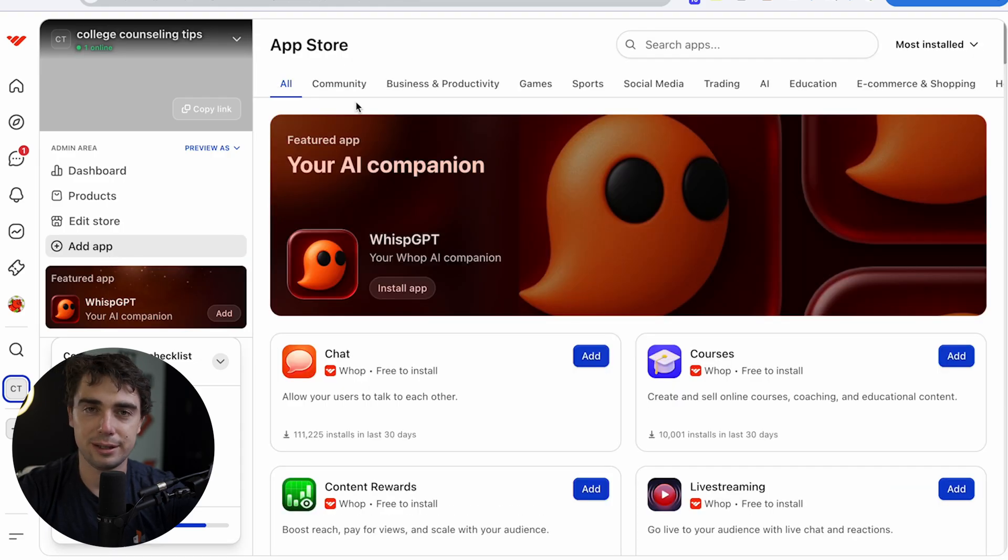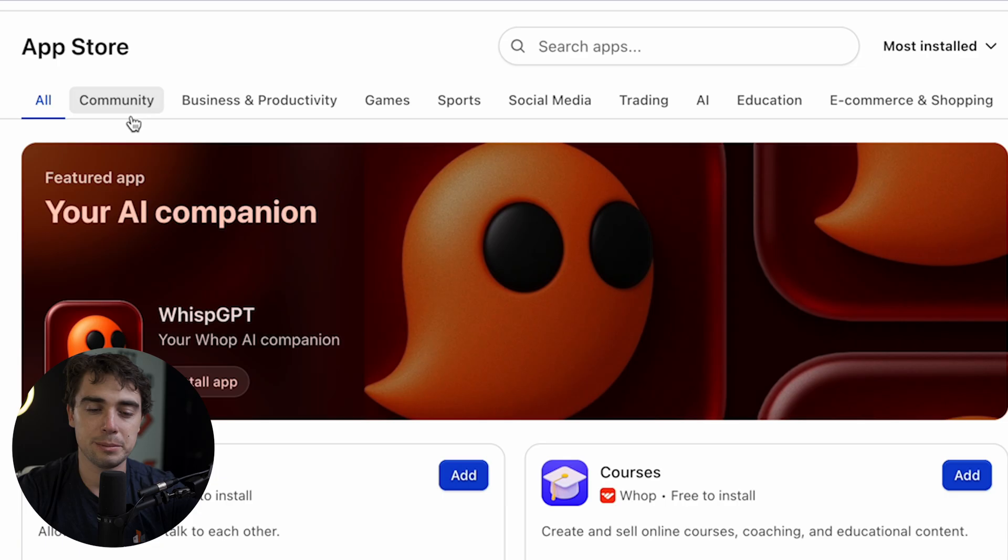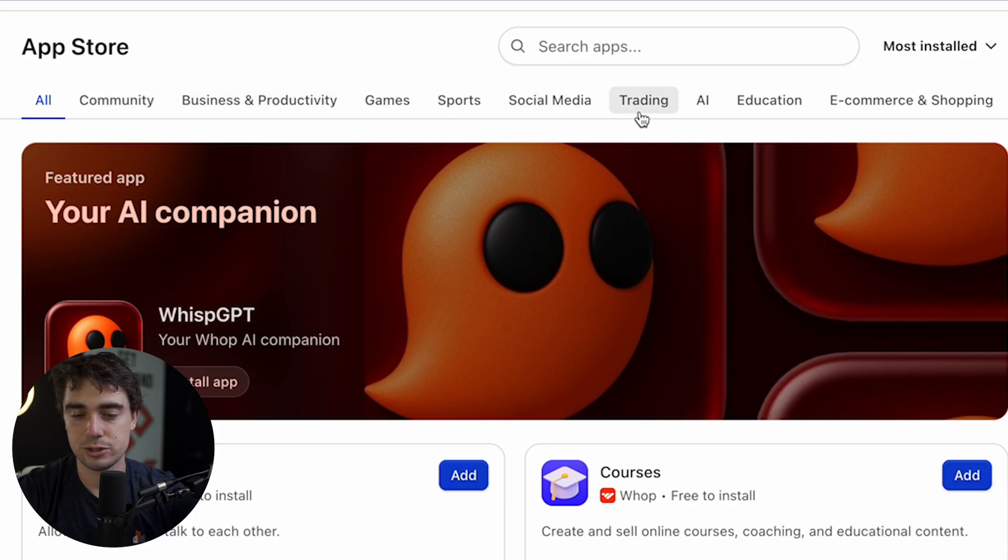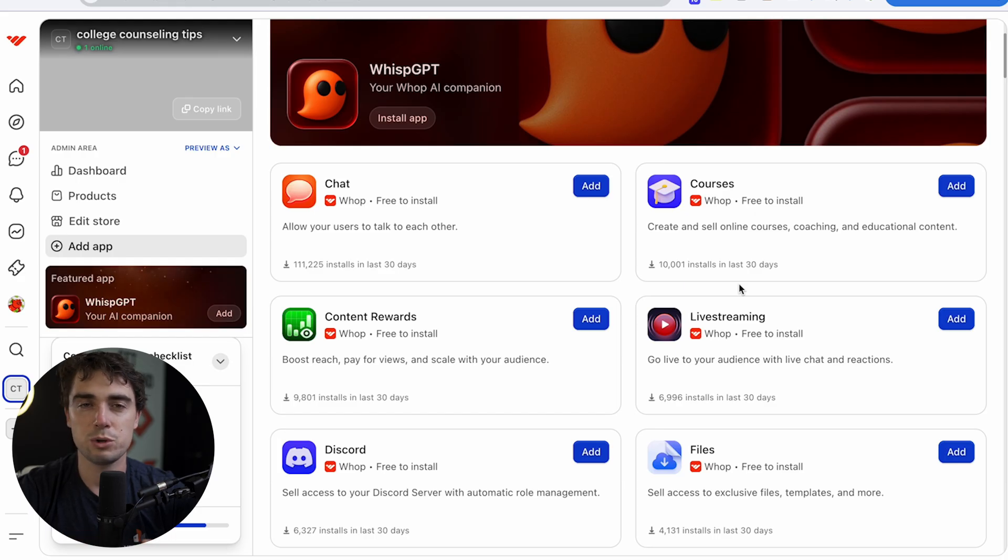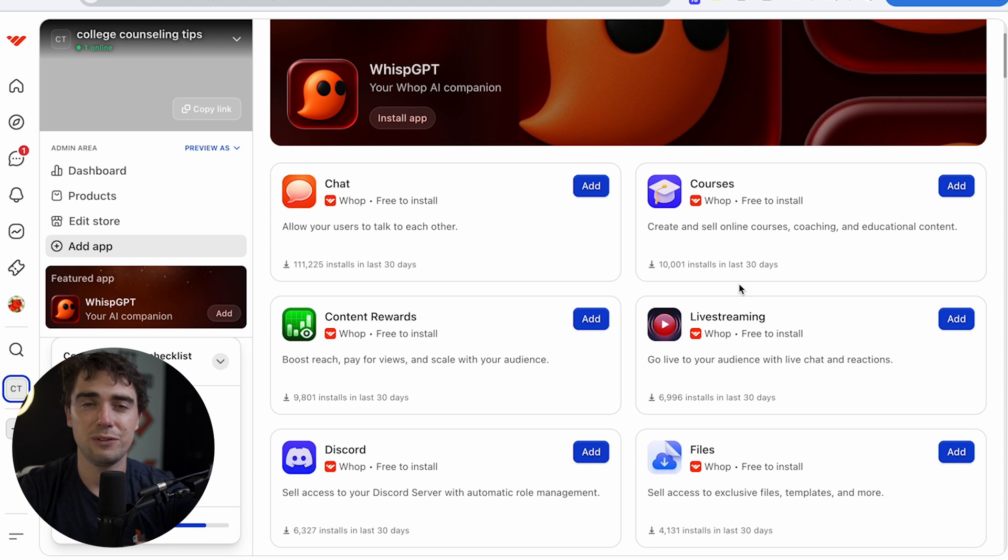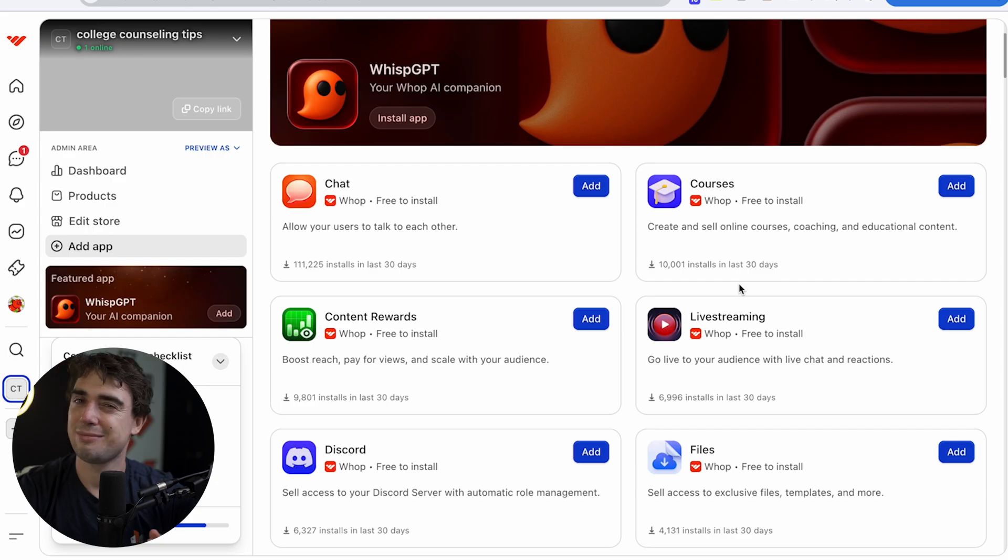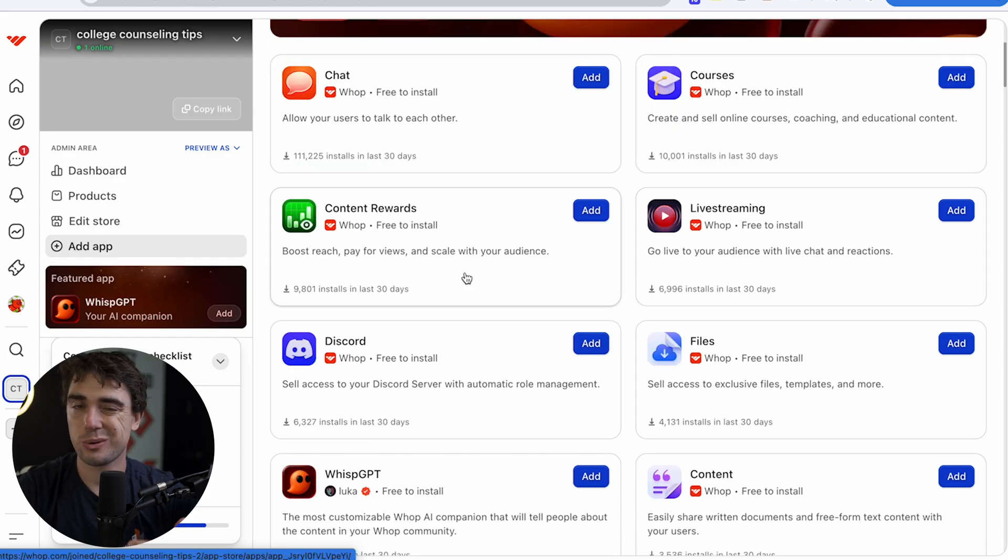And as you guys see here, there's going to be specific categories behind community, business and productivity, games, sports, social media, trading, AI, stuff like that. So I'd go ahead, go through those, see which ones are going to be helpful for you. But again, the chat one is going to be useful no matter what. But honestly, if you have a solid landing page, you have a really good course and you have a chat, that's kind of all you need. And all the extra stuff is just going to be a cherry on top.